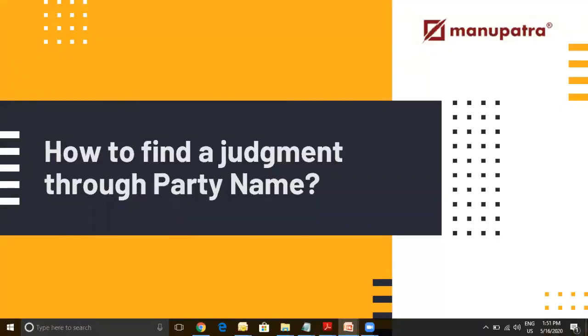Hi, this is Abhay from Manupatra. In this small video I am going to show you how to find a judgment through a party name in Manupatra. What are some common mistakes that people tend to make while searching for a party name? What are some of the tips and tricks that you can use to get to the most relevant judgment in the quickest possible time?